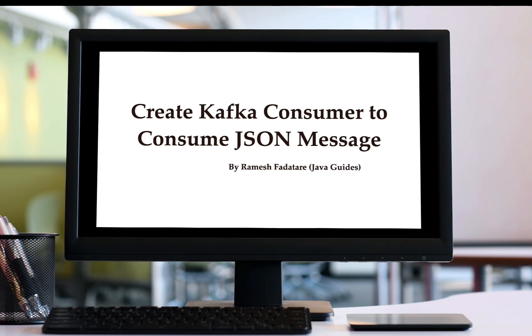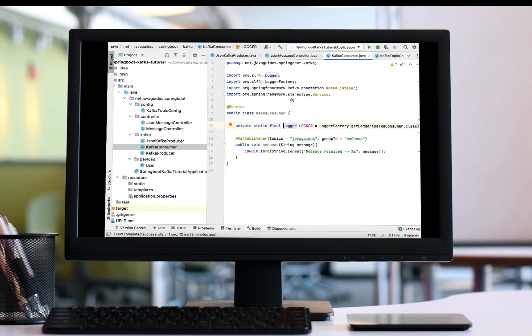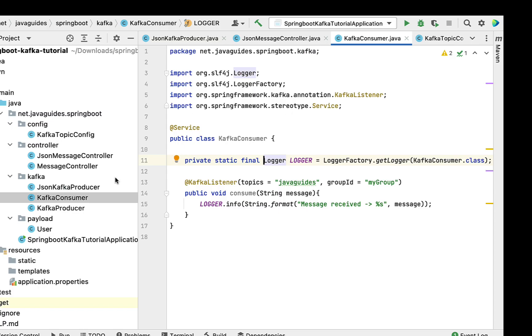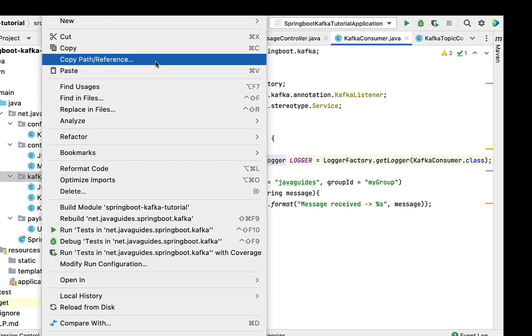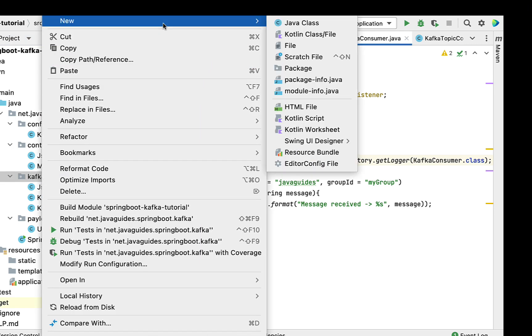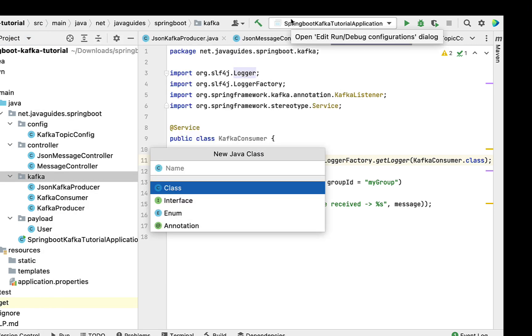Hi, welcome back. In this lecture we'll create a Kafka consumer to consume JSON messages. Let's go to IntelliJ IDEA and go to the Kafka package, right click on it, select New, then choose Java Class.